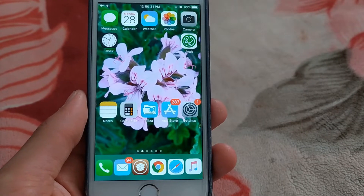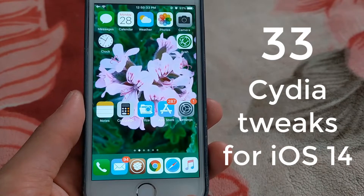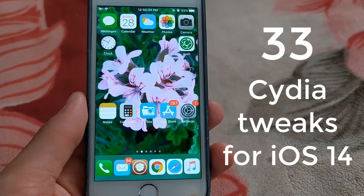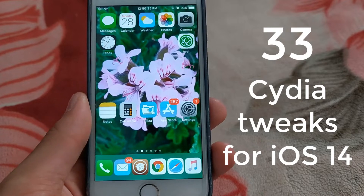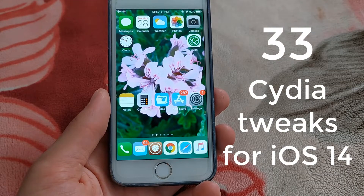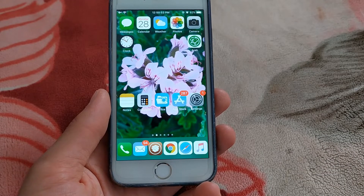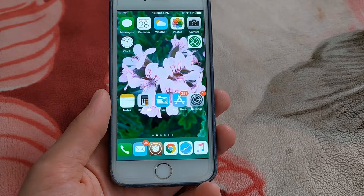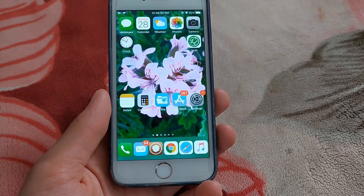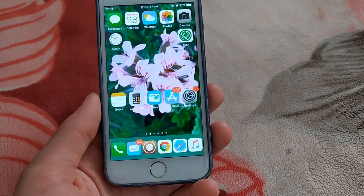What's going on guys? In this video, I will show you the top 33 Cydia tweaks that work on iOS 14. Some of the tweaks have not been updated for iOS 14, but they work good on iOS 14.